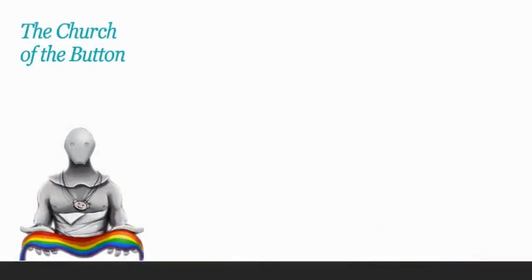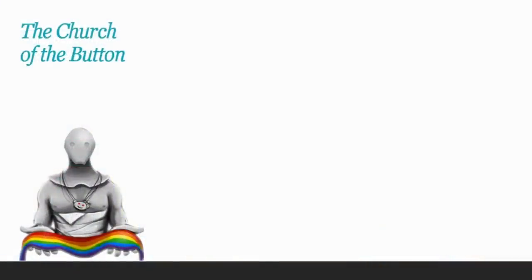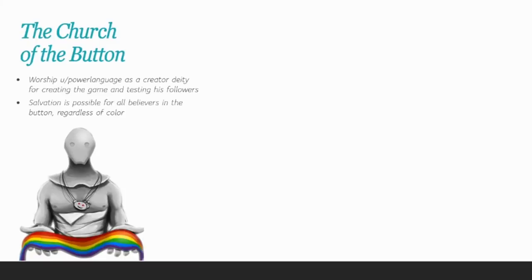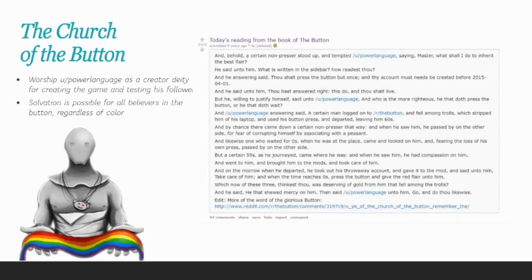For example, the Church of the Button. The Church of the Button worshipped user Power Language as the creator deity for creating this whole game and testing his followers. They believe that salvation is possible for all believers in the button, regardless of color. Here's an example of some of their scripture.